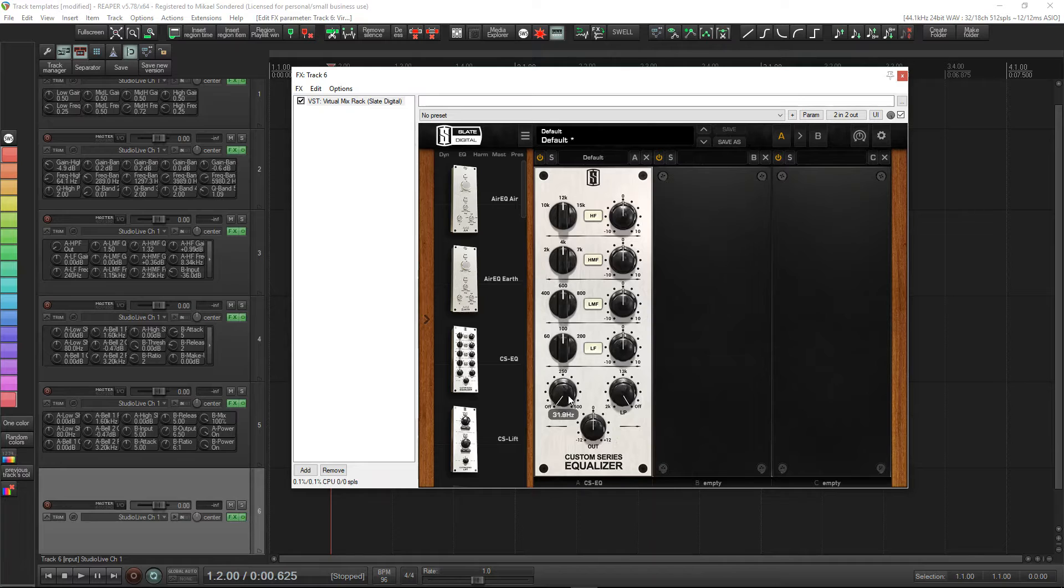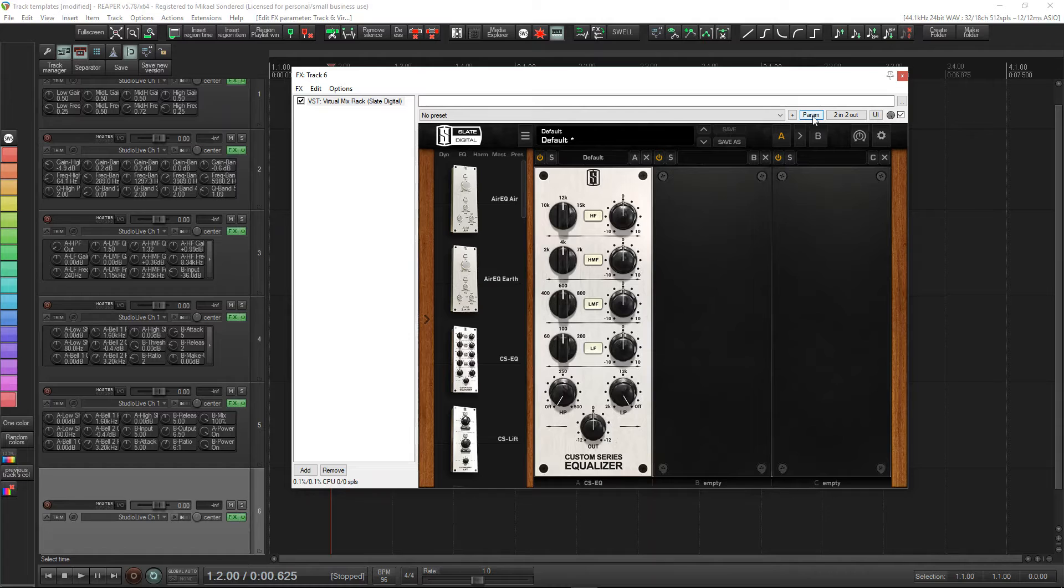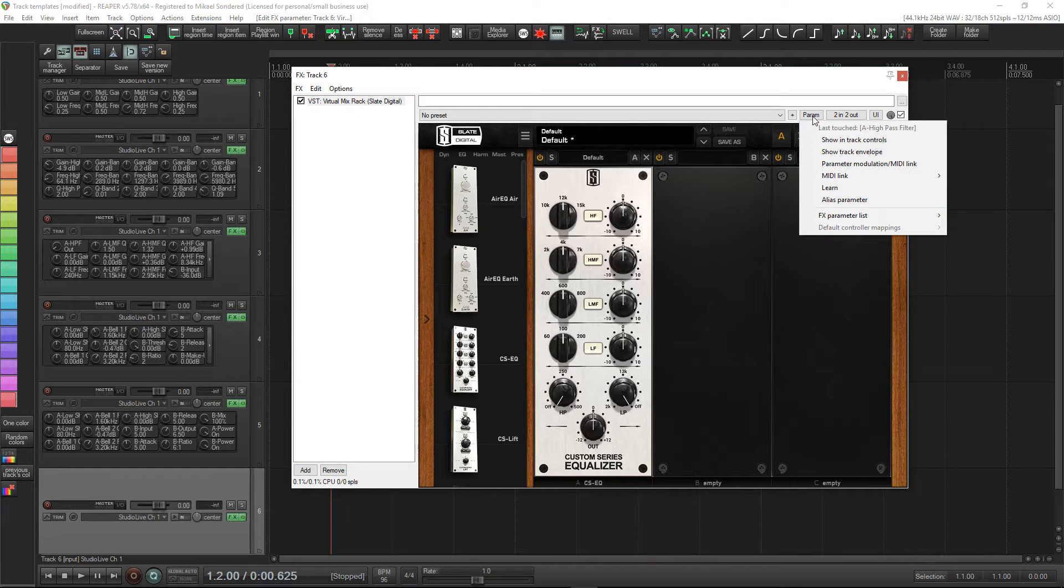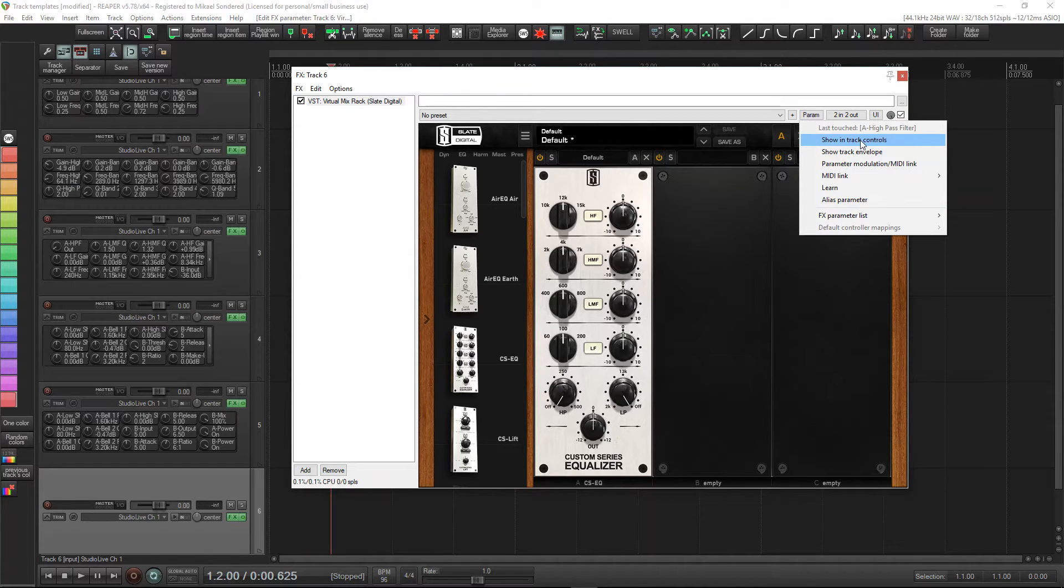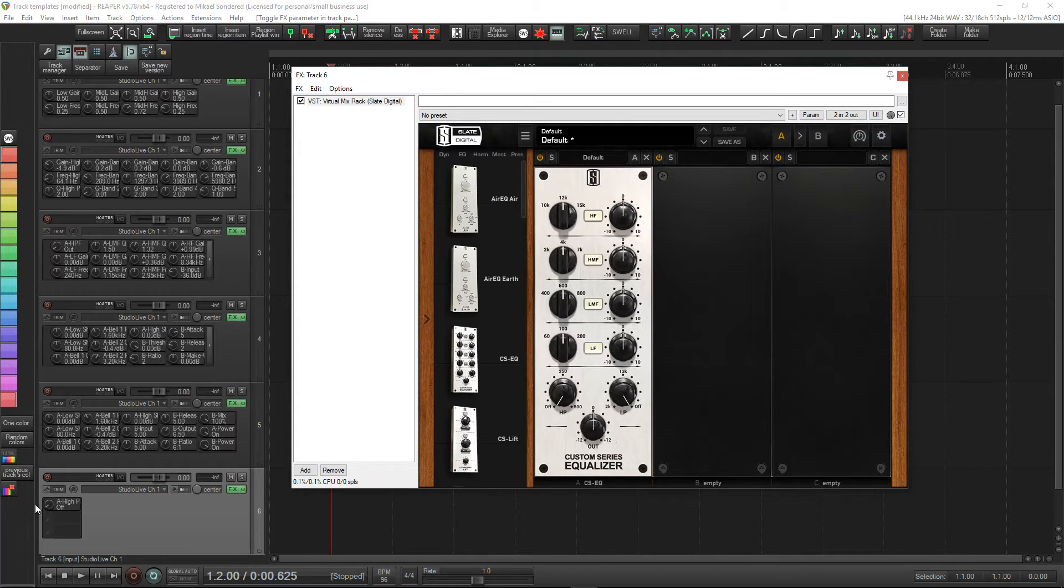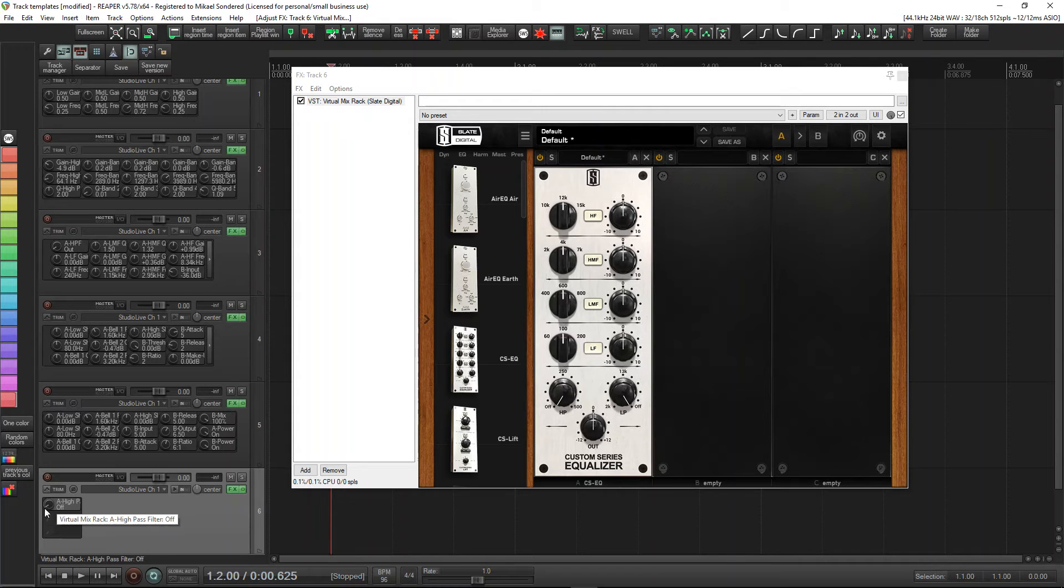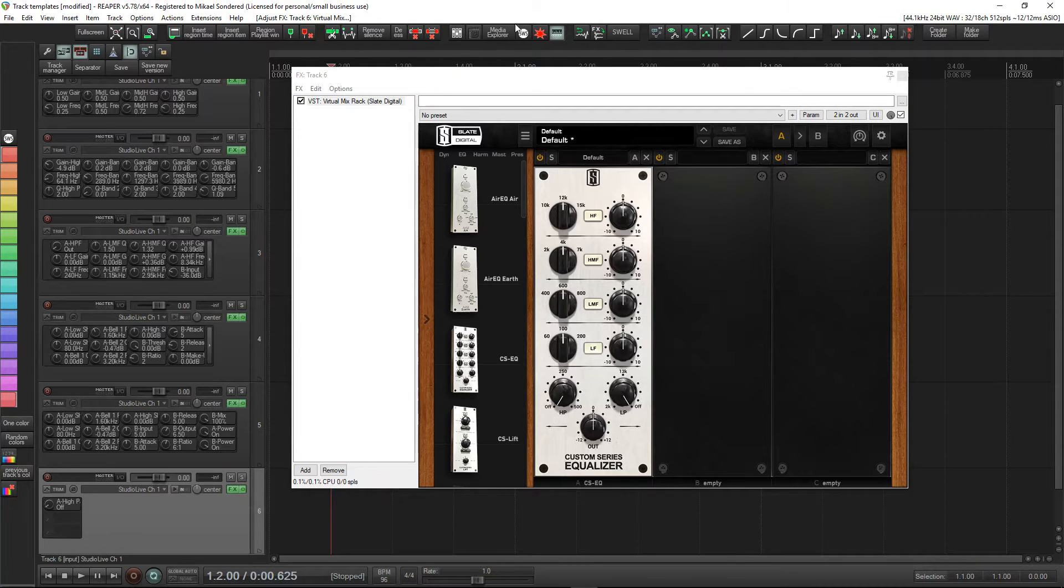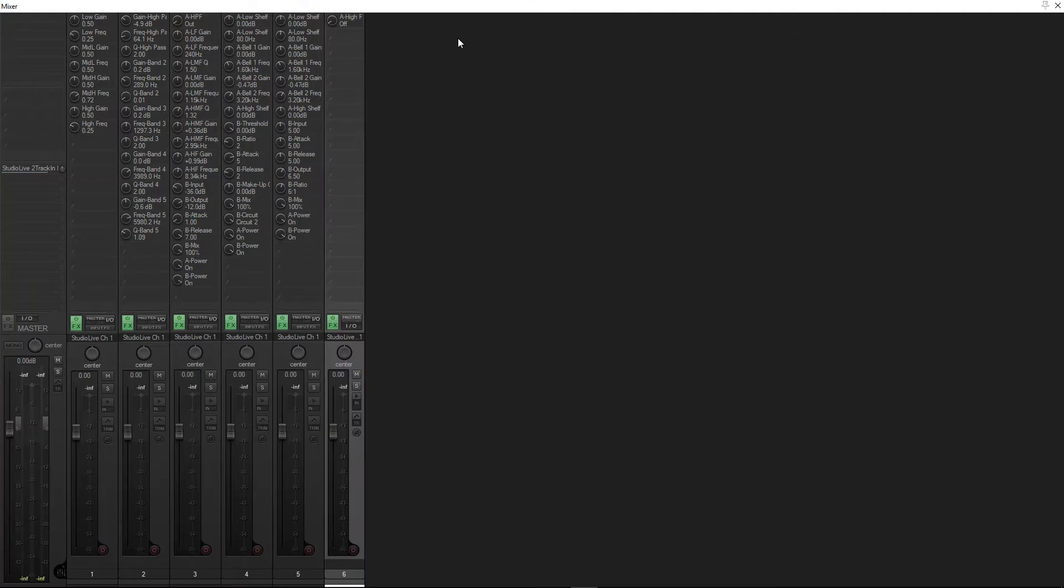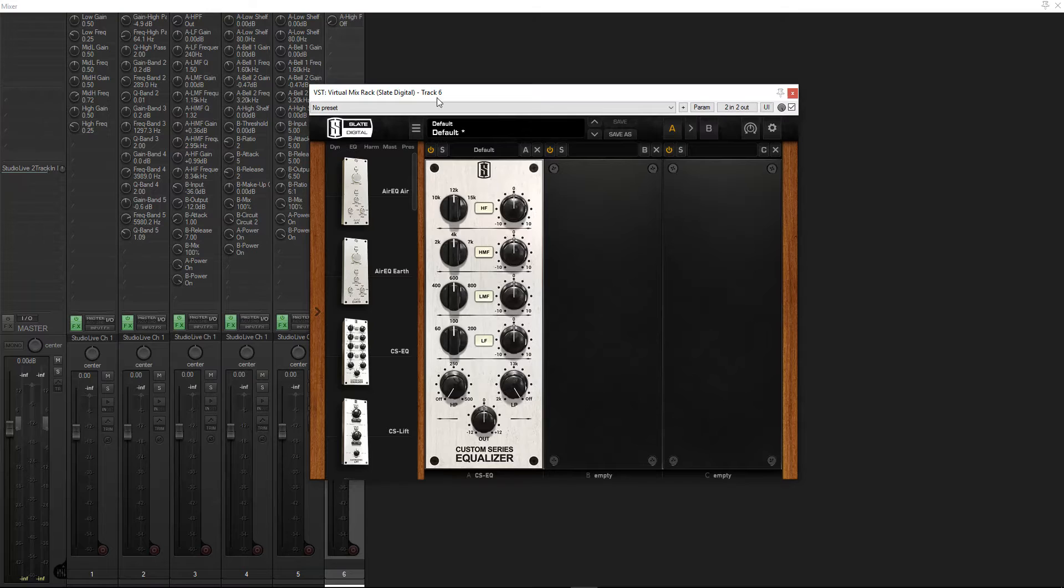Click on it - you can move it if you want but clicking on it's good enough. Come up here to Parameter and click on that, and down here you can see it says 'Show in track controls'. We click that in and as you can see it's now appeared in the track control. We can control it down here. If we check the mixer now, there it is in the mixer.